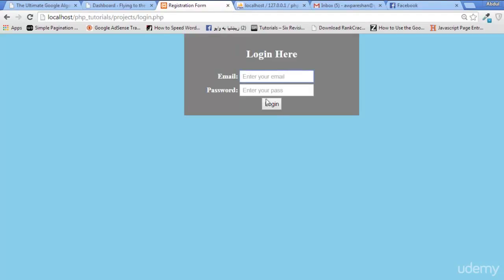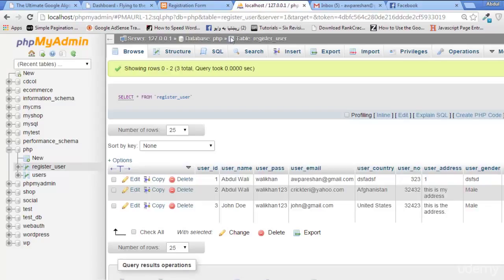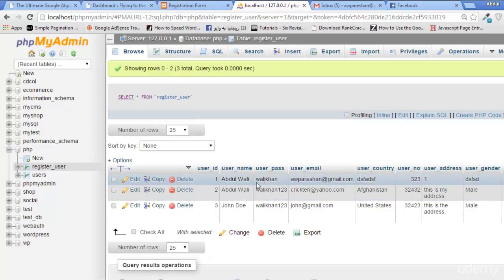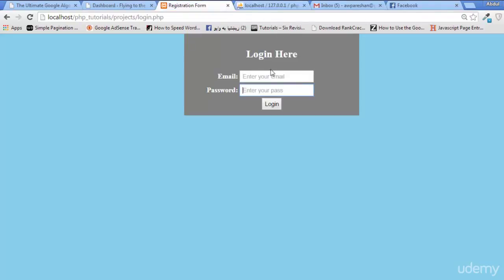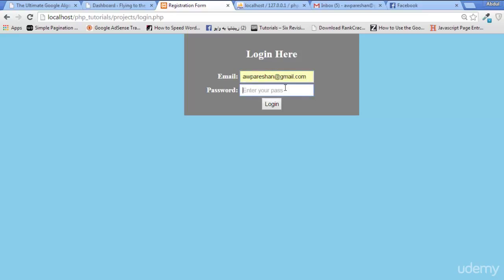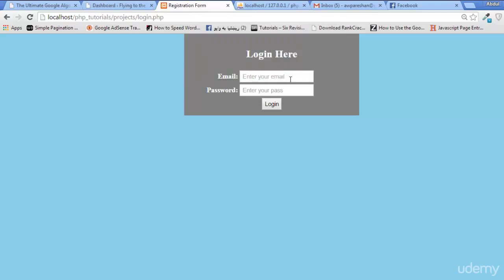If we click login, it says 'Please fill out this field.' Now, the password is wali khan and this is the email. If I type something wrong—for example, the email is the same but the password is wrong—it will say 'Password or Email is not correct. Try again.'